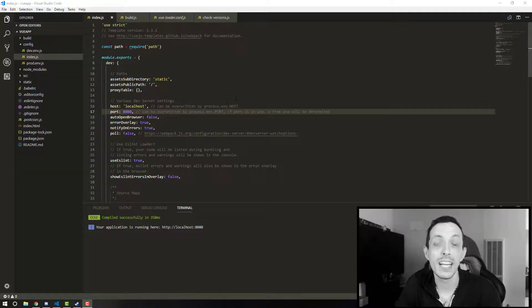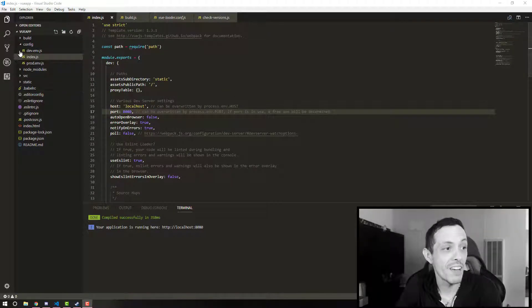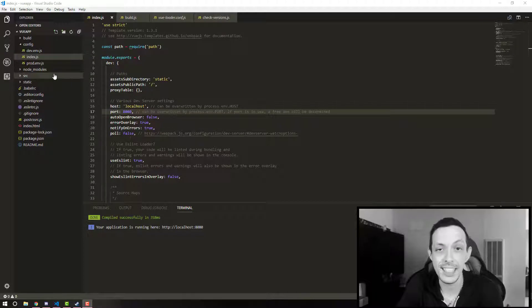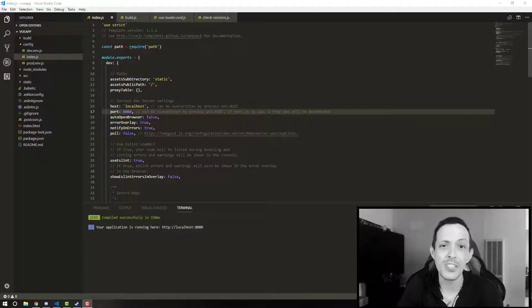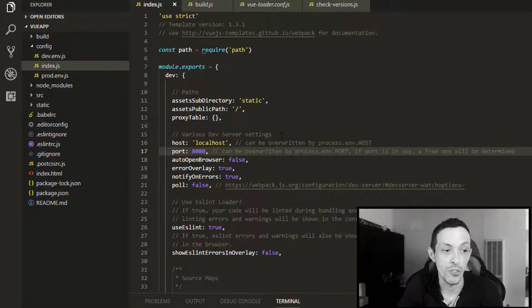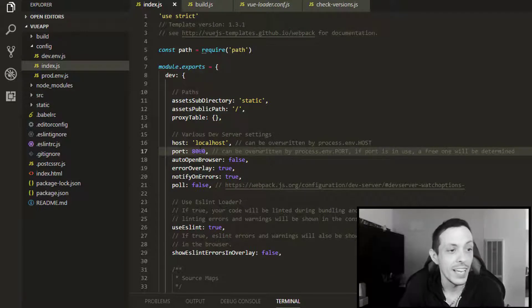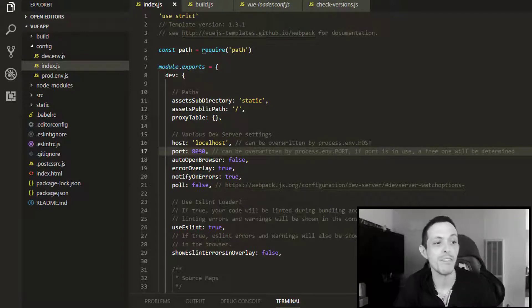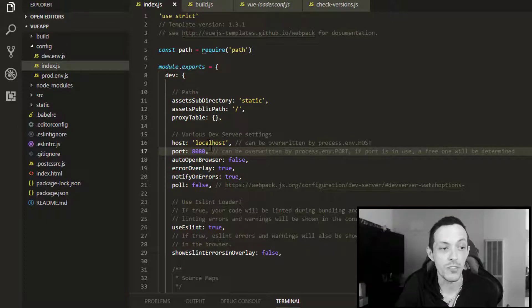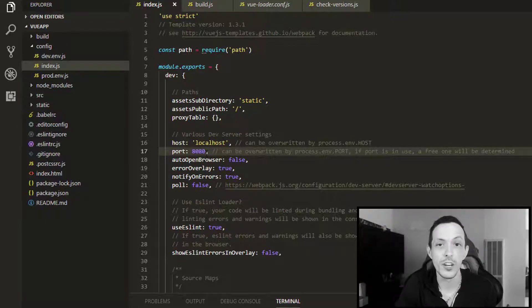So the next directory we have is the config directory, and inside of it is an index.js file. It has all the stuff for the Webpack server config in it. So we have a port number, what port we want our application served on.